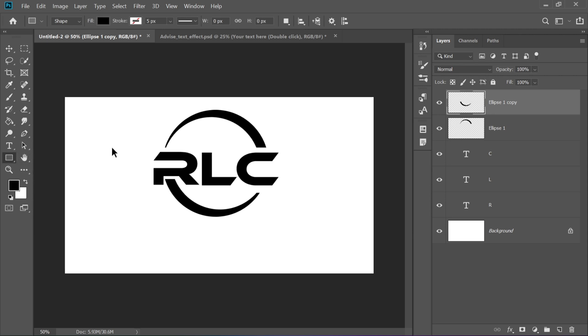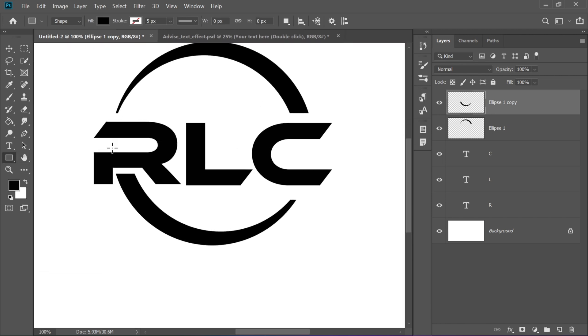Use the Rectangular tool to draw a shape overlapping your first letter. For example, draw it over the letter R.